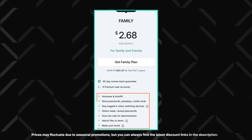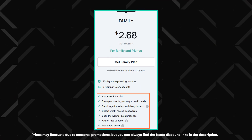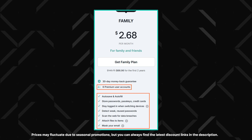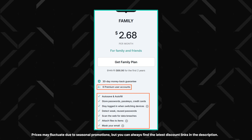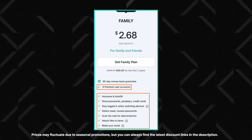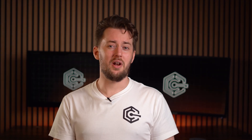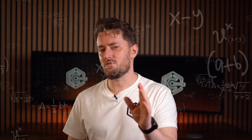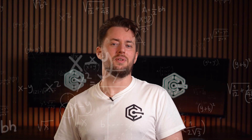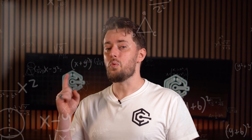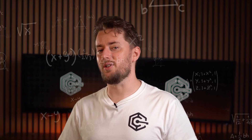The family plan offers the same features but covers up to six accounts, making it ideal for shared use and lower pricing. If my maths is correct, it's already worth the investment if there's at least one other person who will use it with you.